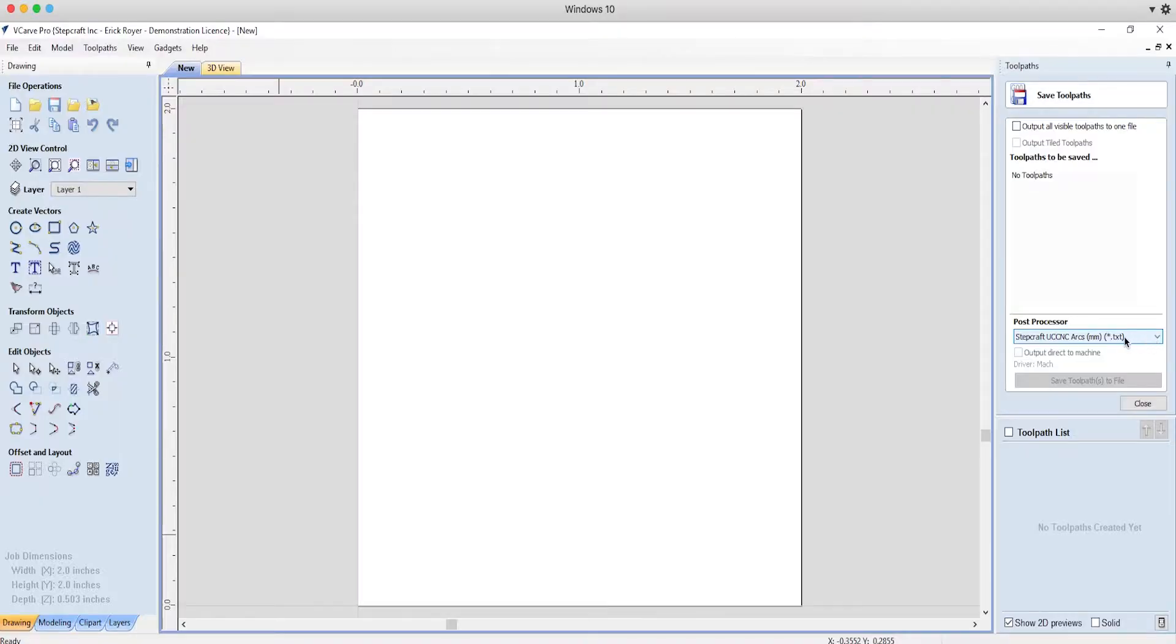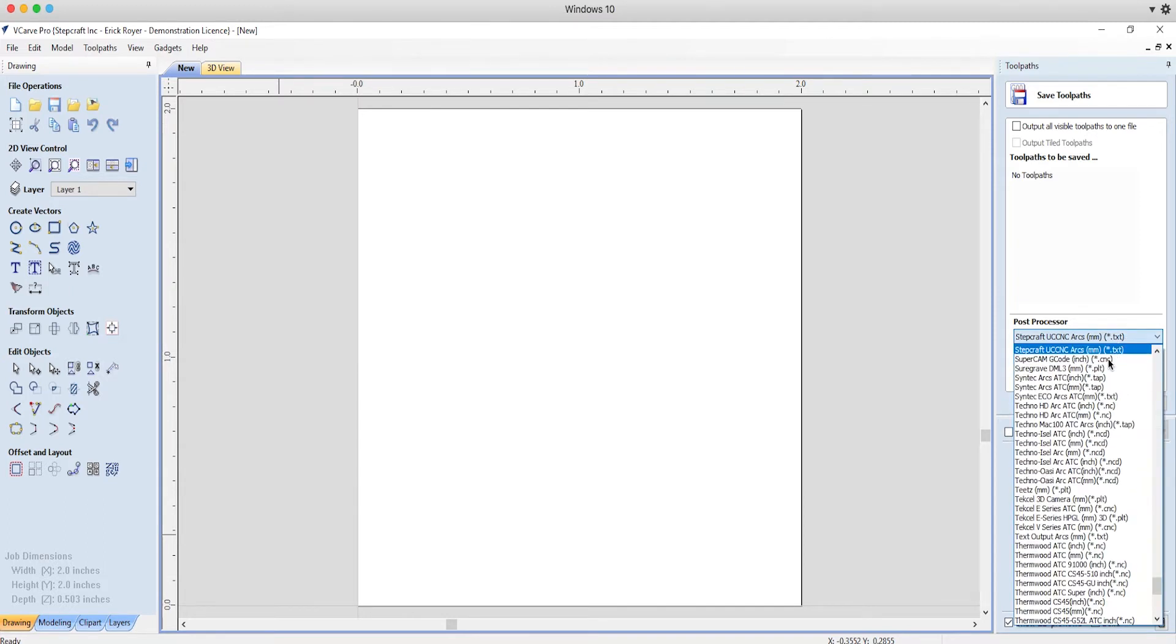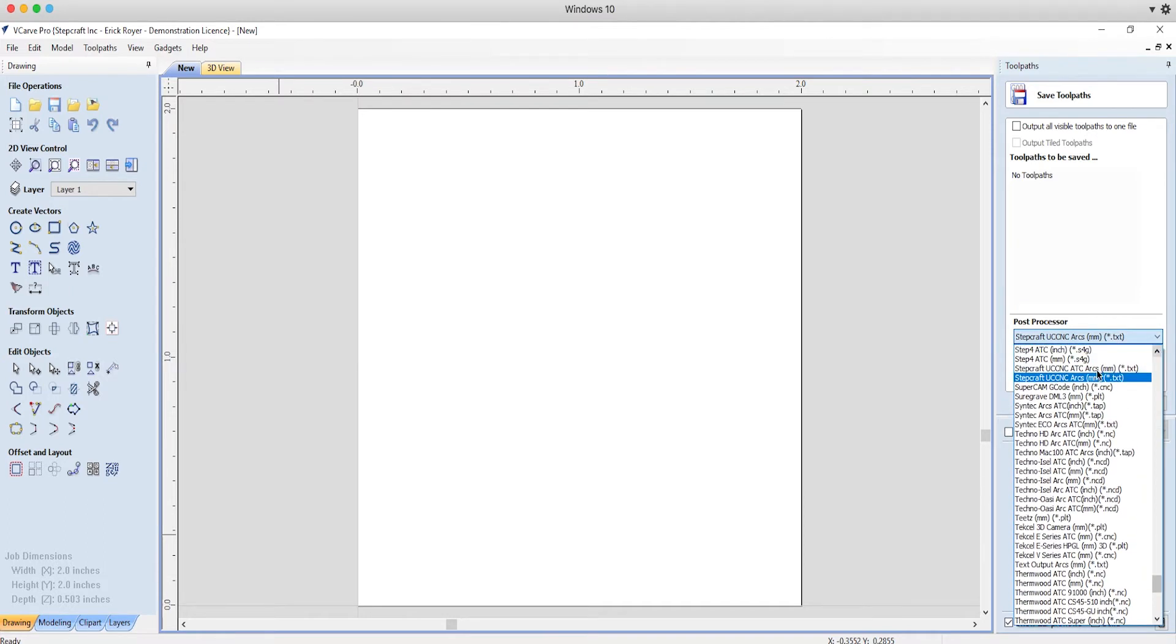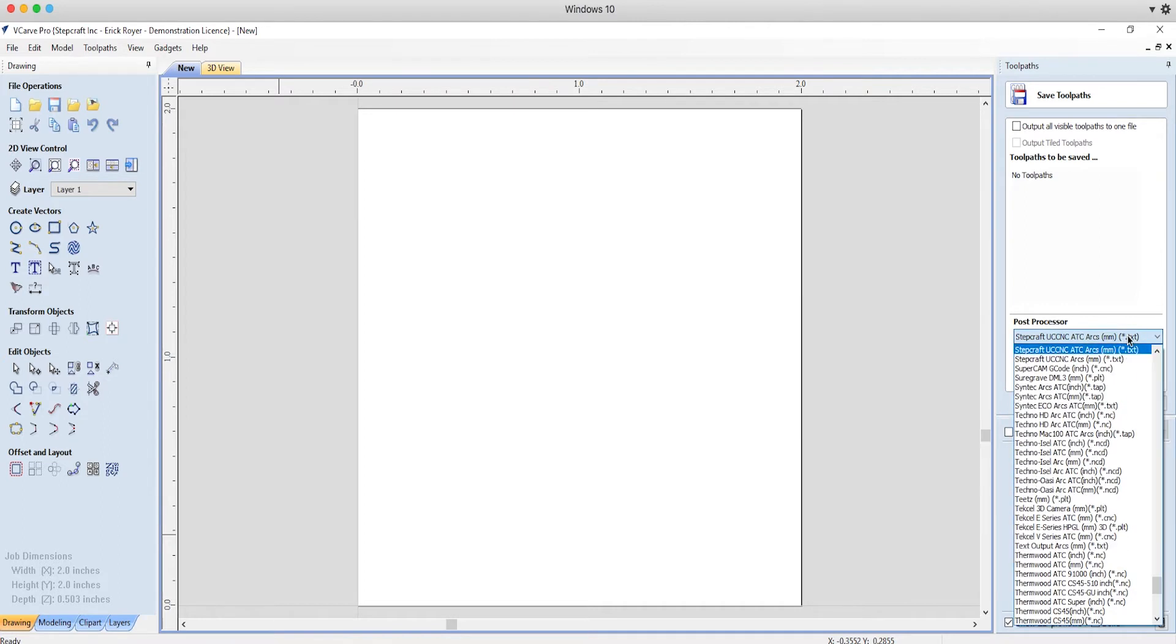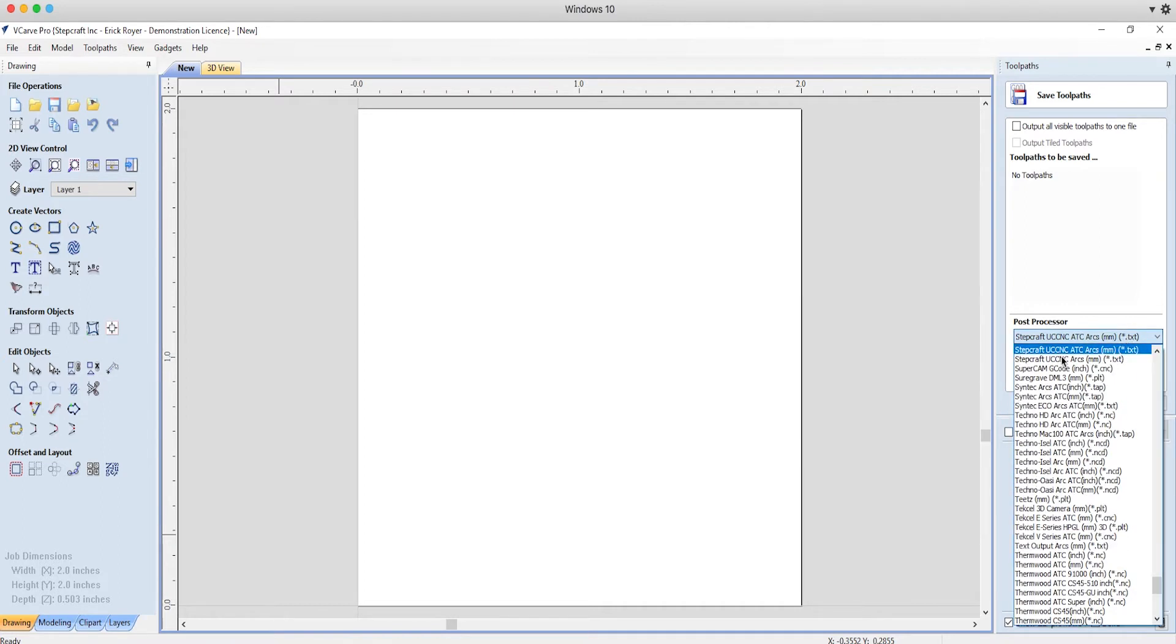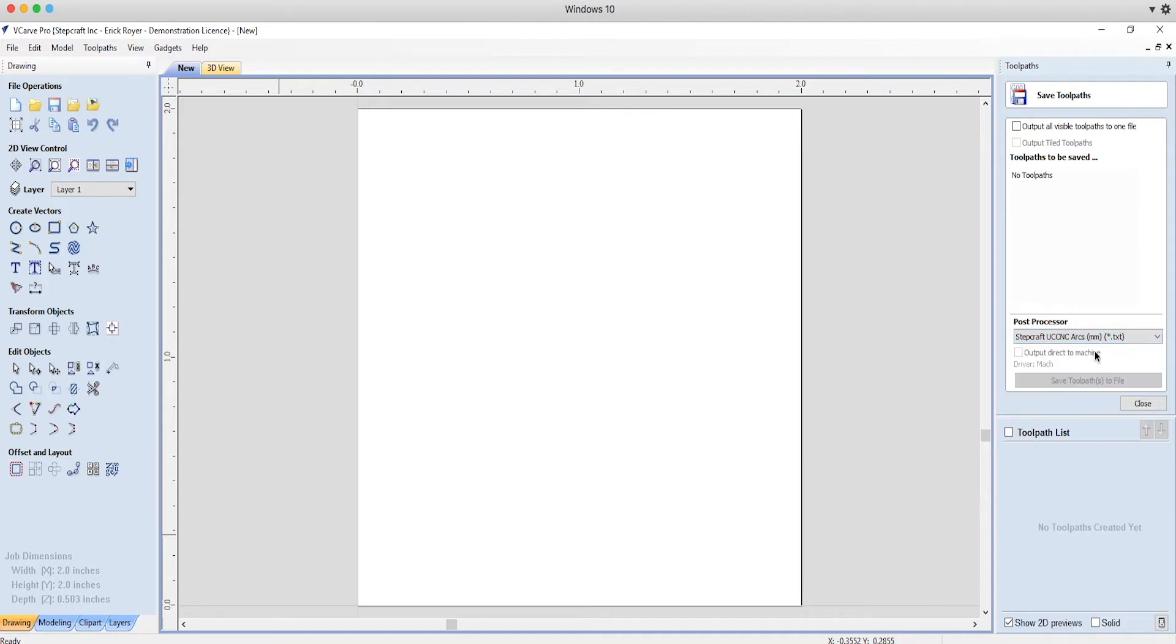So on the Stepcraft, if you have a new version of Vectric programs, there is a Stepcraft post-processor. There's actually two. There's a Stepcraft UC CNC ARCS post-processor that's in millimeters in parentheses and it'll say .txt.